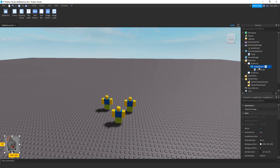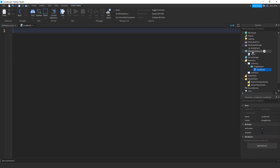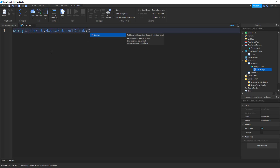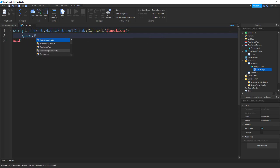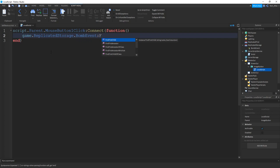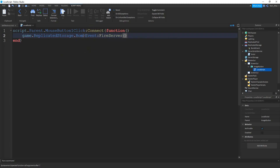We're going to locate our ImageButton, click the plus sign, and add a LocalScript. The only thing we're going to be doing in the LocalScript is triggering the RemoteEvent, and then we're going to write another script inside of ServerScriptService to handle the explosion. On this LocalScript, all we're going to say is: script.Parent.MouseButton1Click:Connect(function() — then inside this function: game.ReplicatedStorage.bombEvent:FireServer() — and that's all we need for the LocalScript.